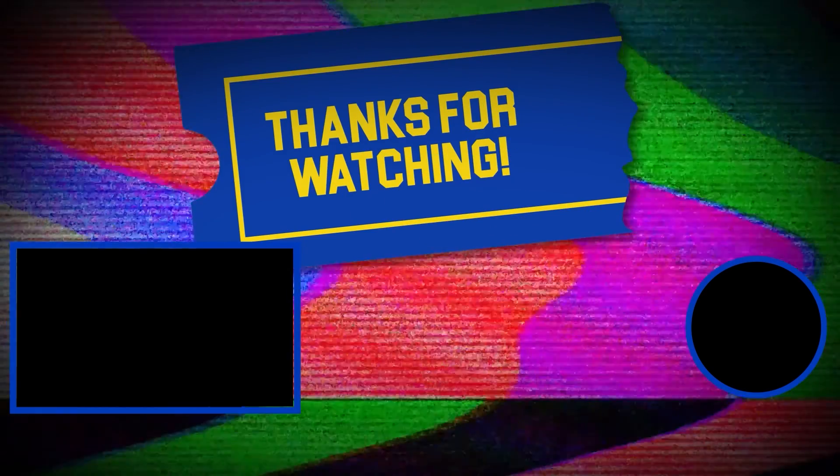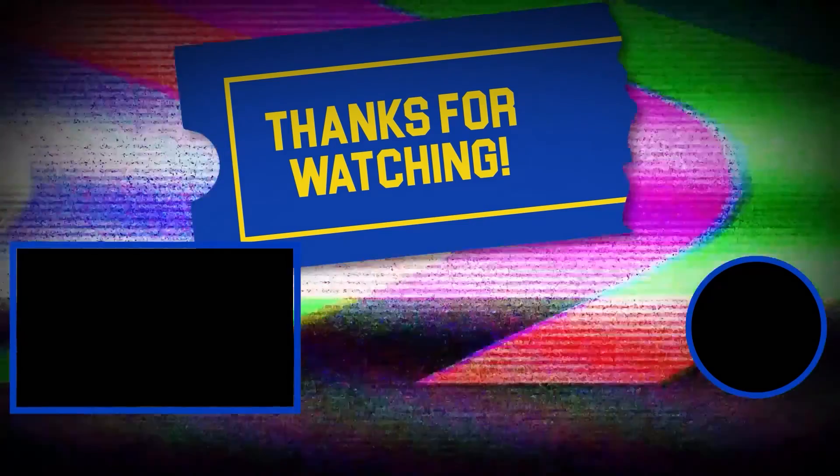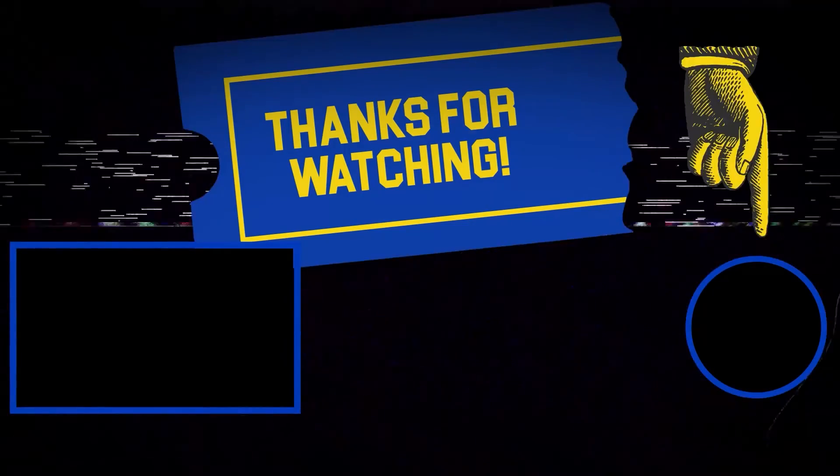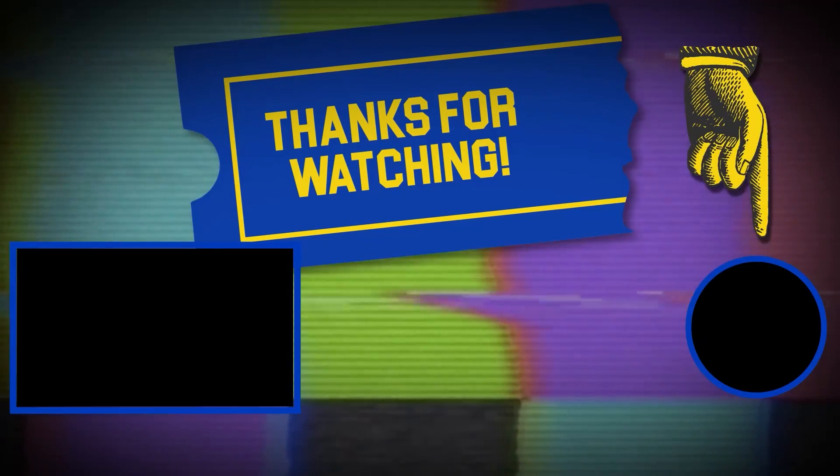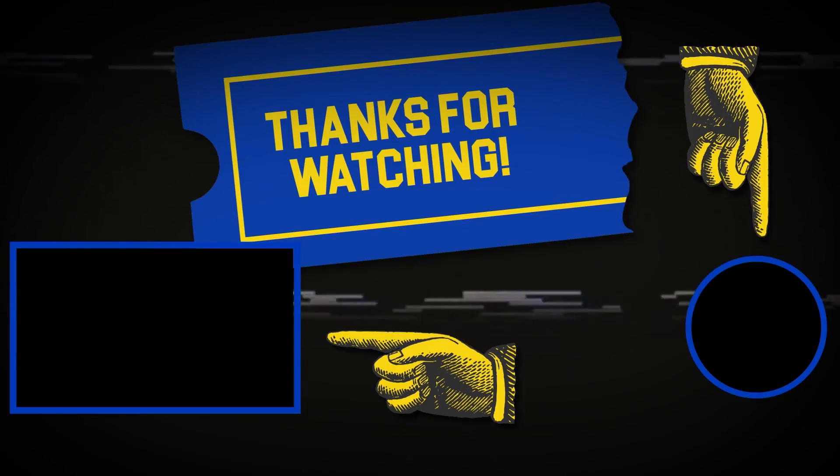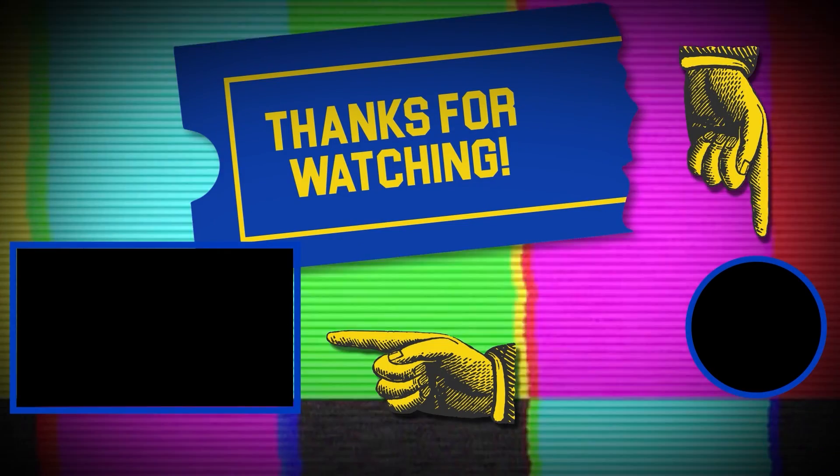Hey there, thanks for tuning in. If you like this video, make sure to subscribe and check out some of the other content on our channel.